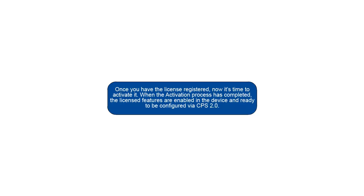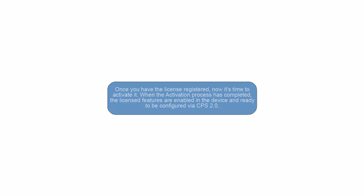Once you have the license registered, now it's time to activate it. When the activation process has completed, the license features are enabled in the device and ready to be configured via CPS 2.0.